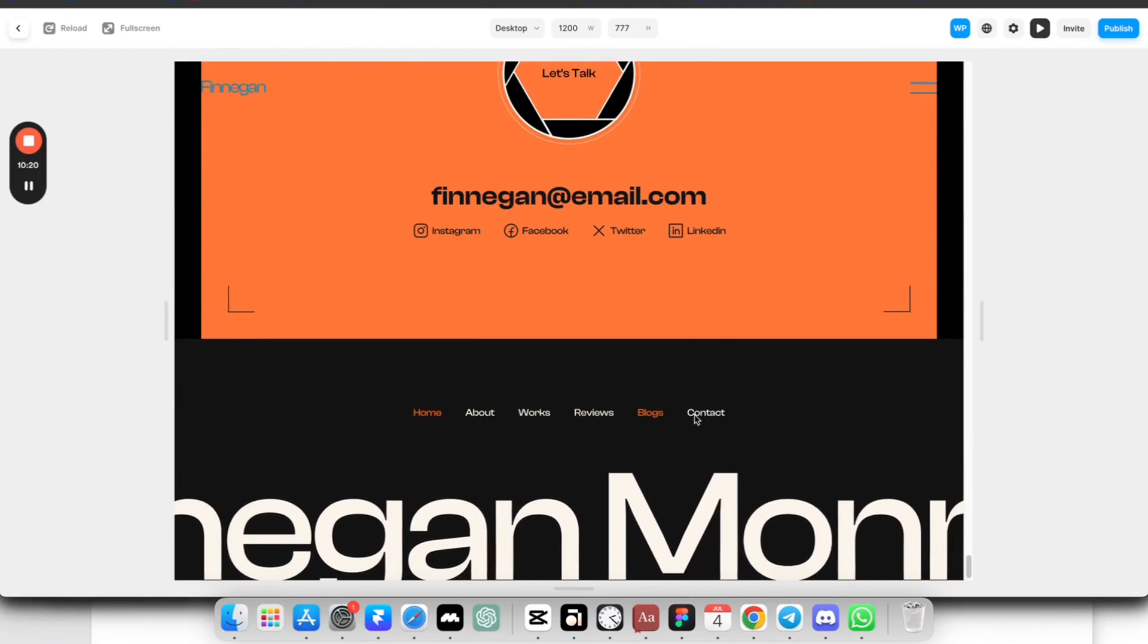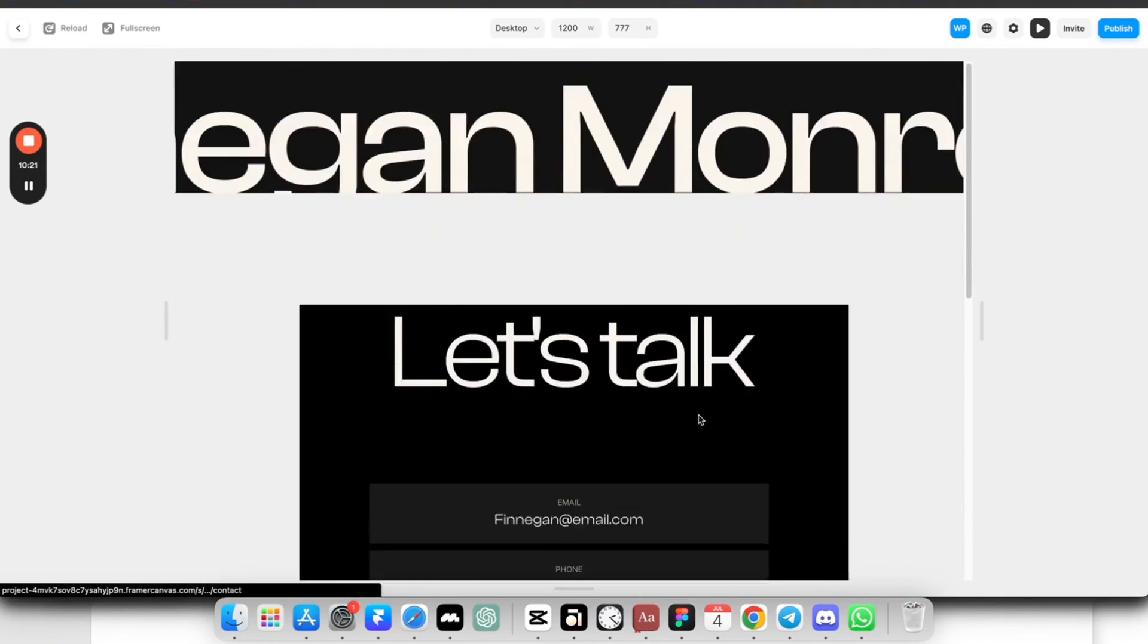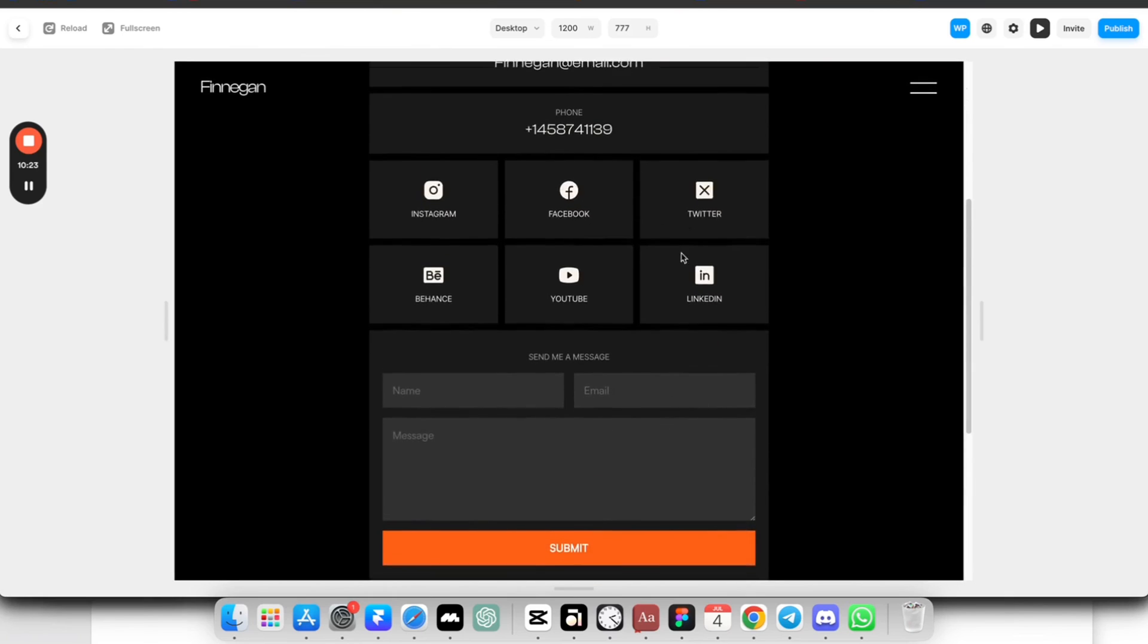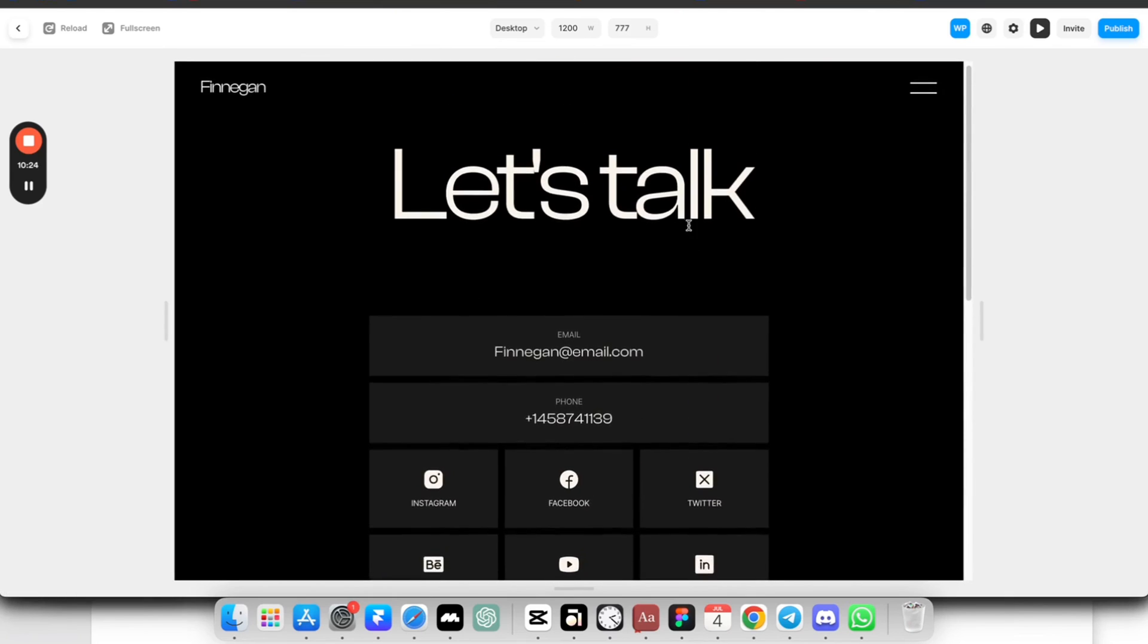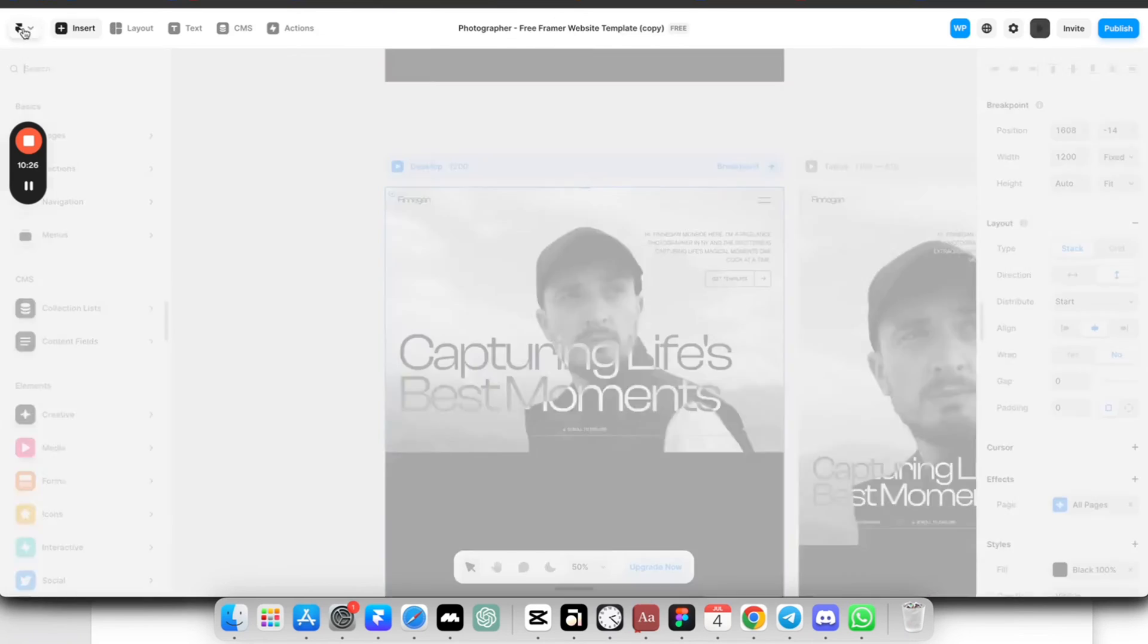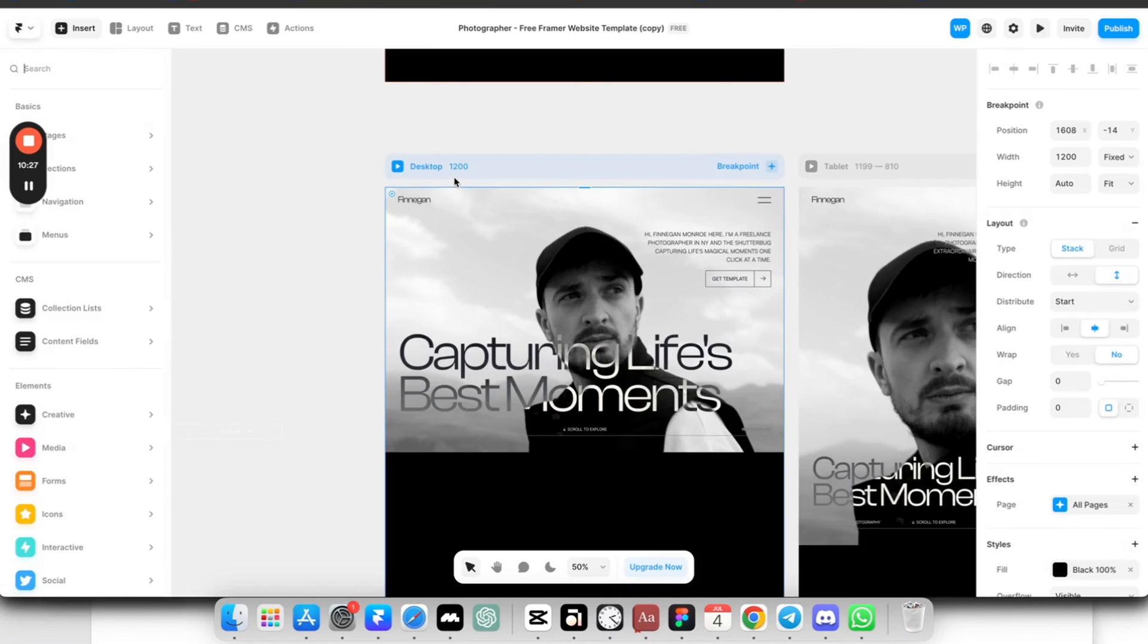And also they have different pages. So let's go to contact page. Really, really nice website. And again, you can copy it absolutely for free in the description.